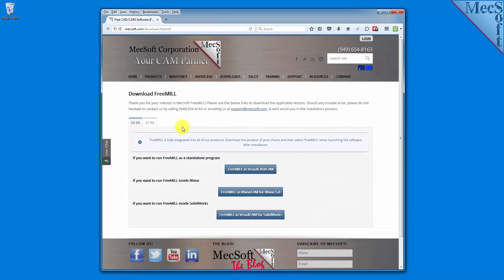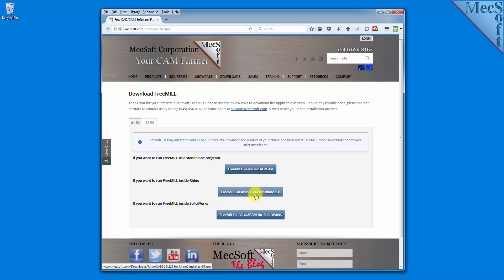The email link will take you to the Download FreeMill page. Next, you need to choose whether you want the 64-bit or the 32-bit version. This selection must match the system architecture of your computer. For this demonstration, we will select the 64-bit version. Next, we will select the FreeMill and RhinoCam for Rhino 5.0 button. This will initiate the download.